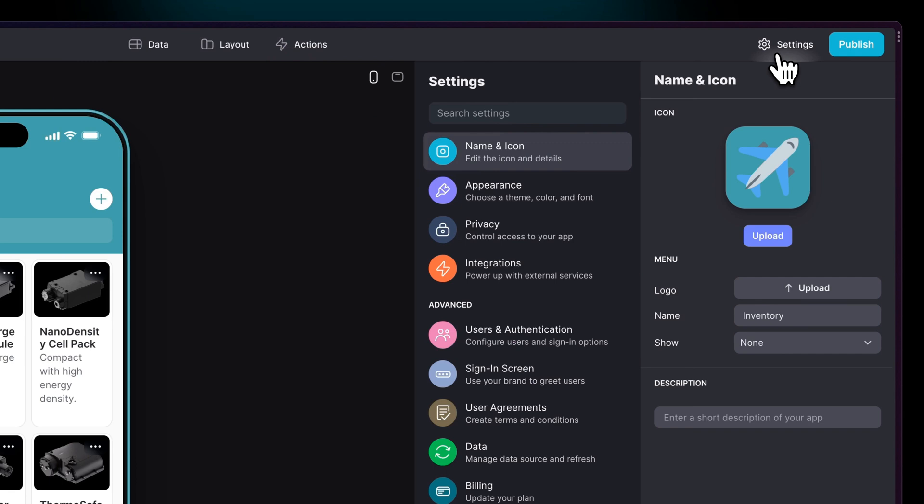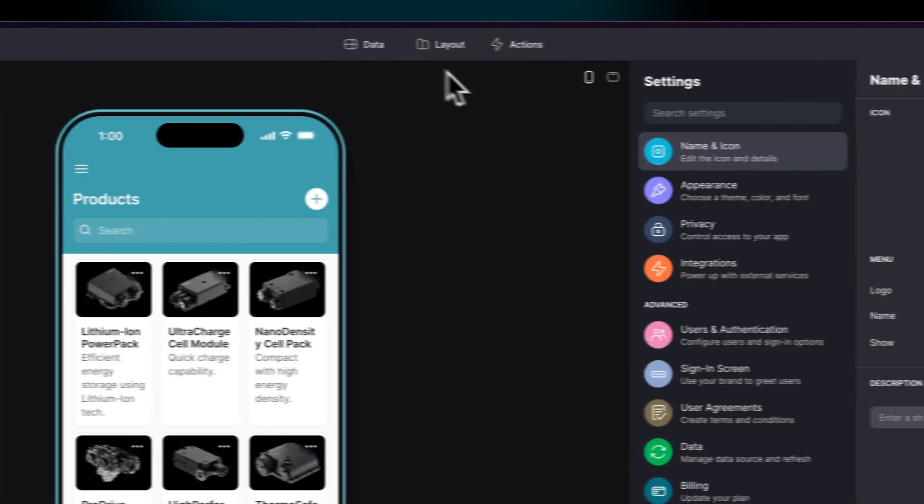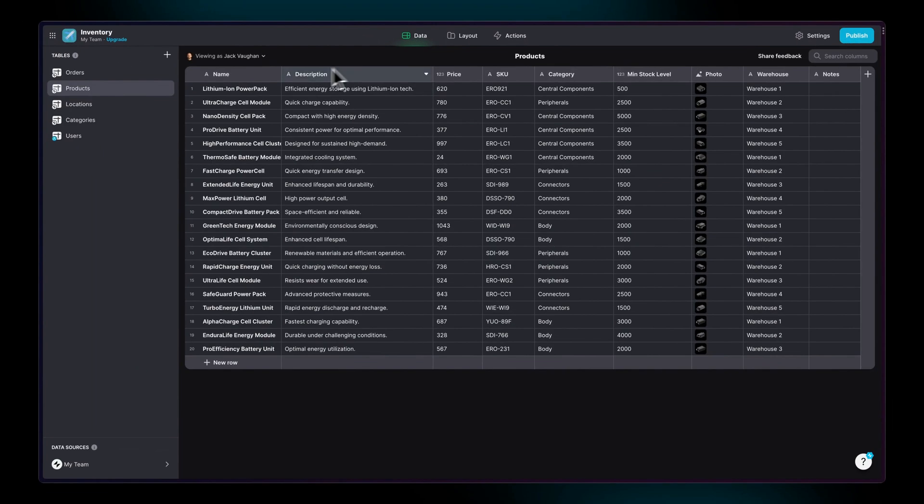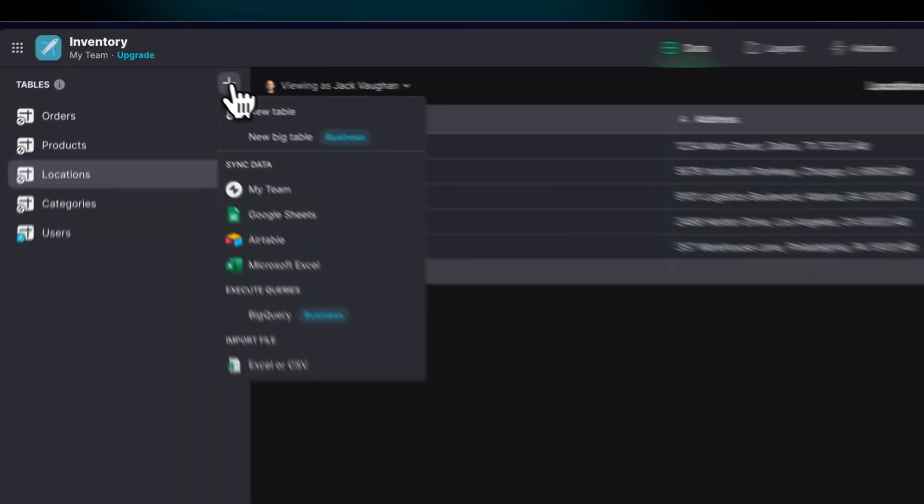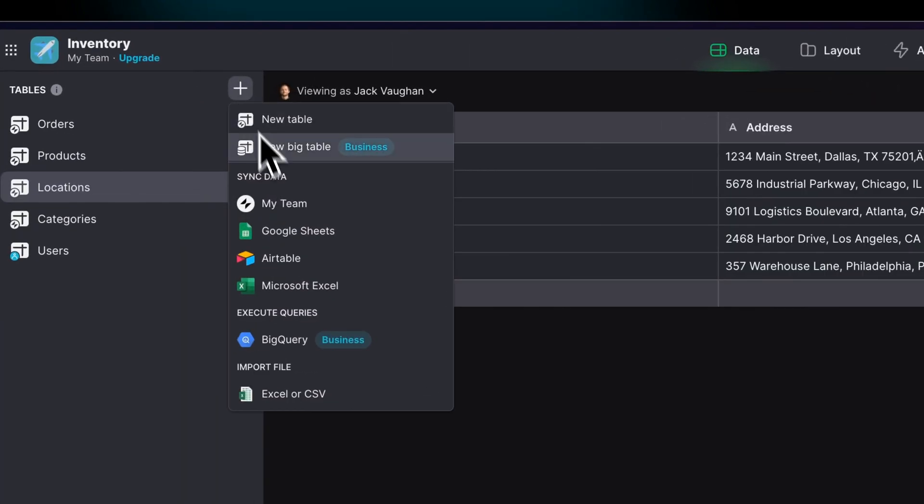In the Data Editor, we see the tables that we've imported to our project, and this is the data that's actually powering the app that we see in the Layout Editor. We can add new data sources whenever we like, and these will stay in sync with Glide.